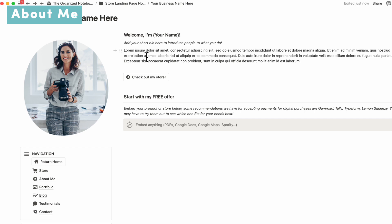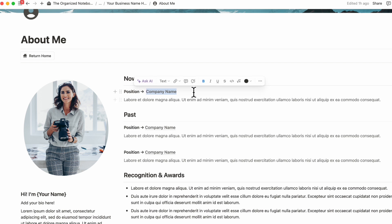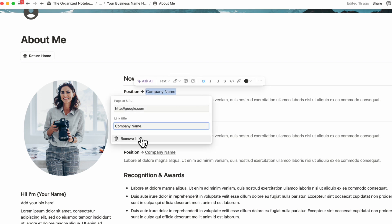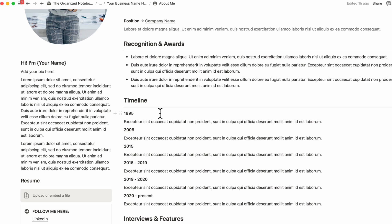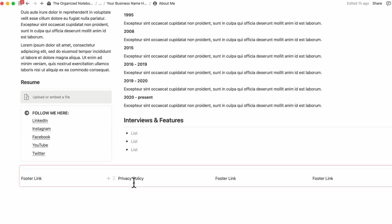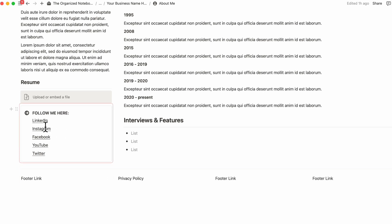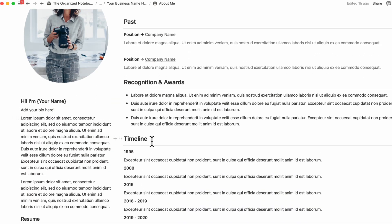Now let's go to the About Me section. You can fill in all your information here, and if you want to link out to an external source, highlight the company name and click 'Add Link' to add and change the link title. We also have a place for recognition and awards, a timeline, interviews, and features. This section is synced across all pages so you just need to change it once. The 'Follow Me Here' section is also synced, and all headings and text can be edited however you want.